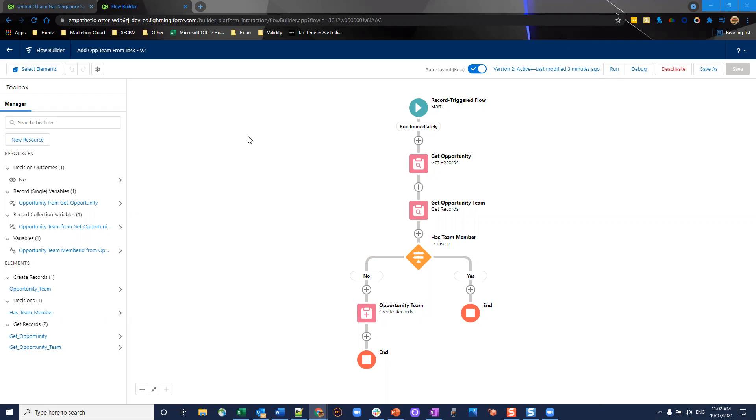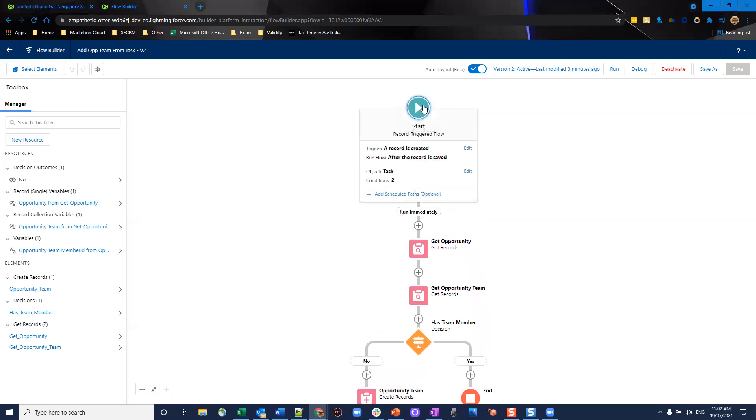Looking at this one in particular, we're going to automatically create an opportunity team member record when a task is allocated to a particular user that isn't already a team member. It sounds fairly simple. It's going to be a record-triggered flow. In particular, we're going to trigger off the record being created and we're going to do it after the record is saved.